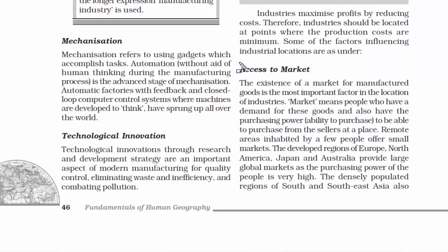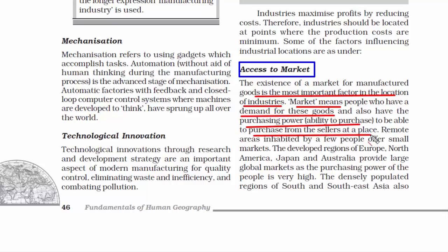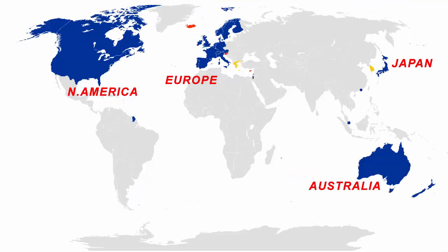Now let's read about some of the factors influencing industrial locations. The first one is access to market. In order to keep an industry going, there has to be a market — meaning where people can buy, where demand is there, and where purchasing power, that is money, is there.